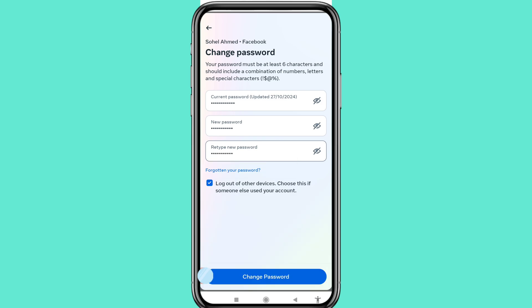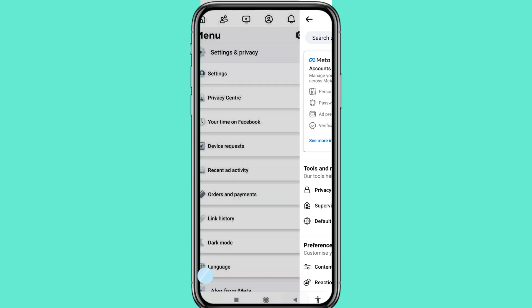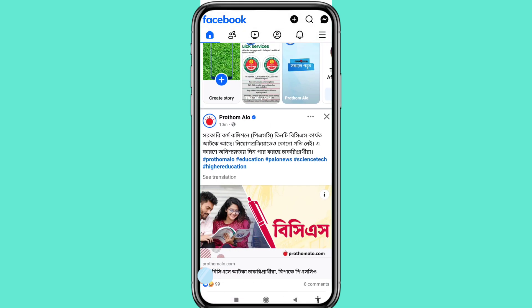You can easily change or update your Facebook account password after entering the new password. Click on Change Password. In this way you can easily change your Facebook account password. Thank you very much, and please subscribe to this channel.